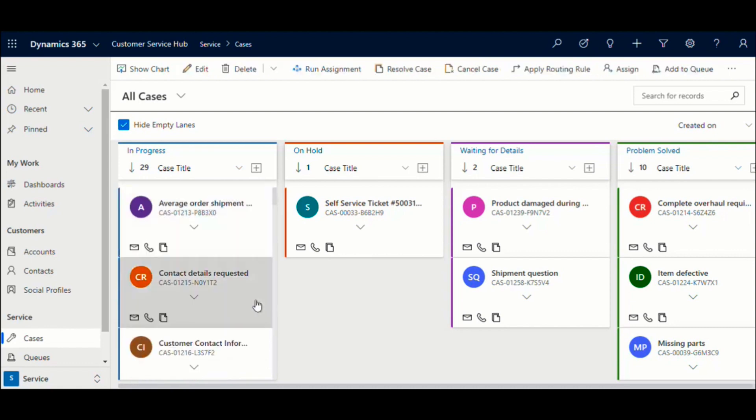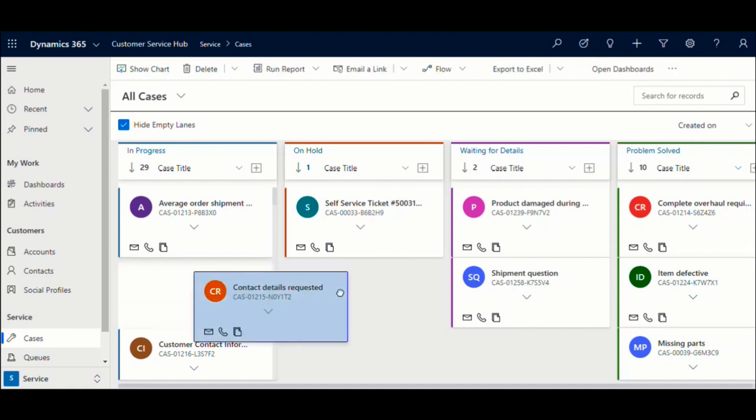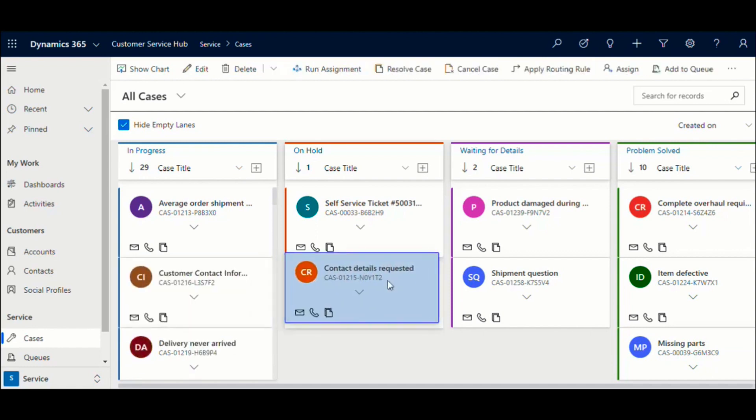You can automatically update the status of the case by moving the cards from one lane to another.